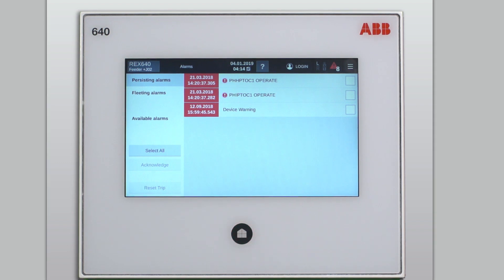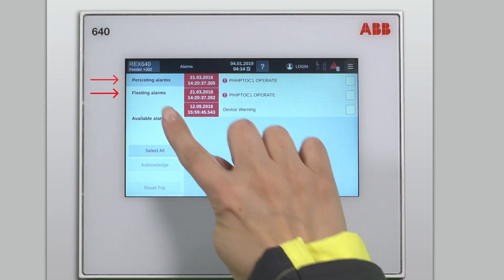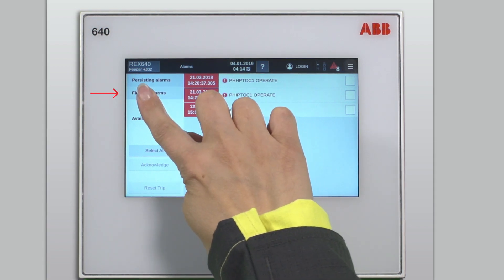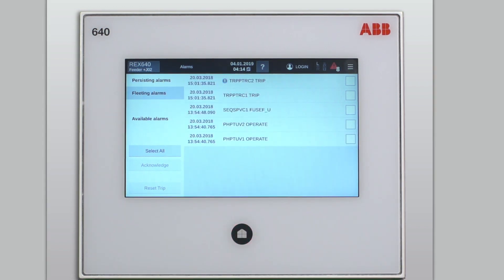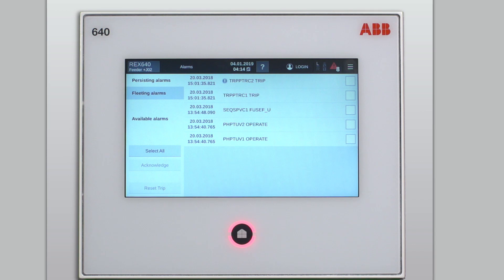On the alarm page, there are two categories of alarms: the persisting alarms and the fleeting alarms. Let's start with the fleeting alarms and acknowledge those. Fleeting alarms mean that they have been active sometime in the past, but they are not active anymore.